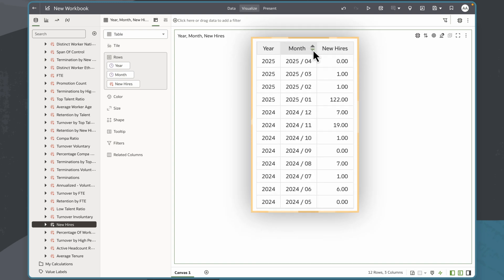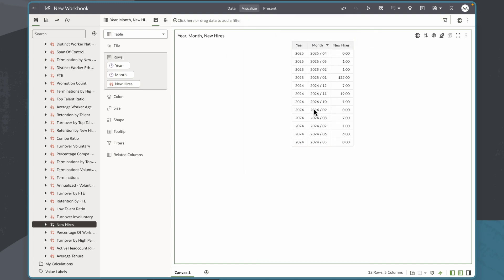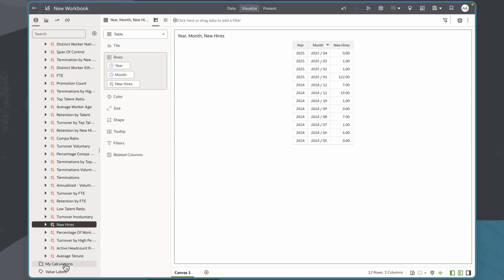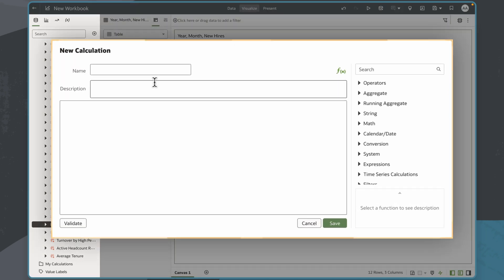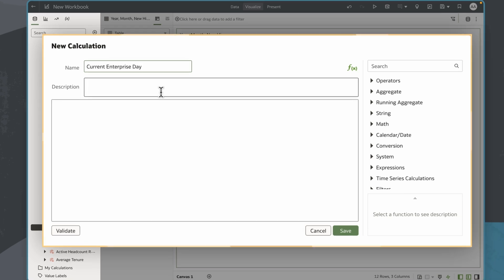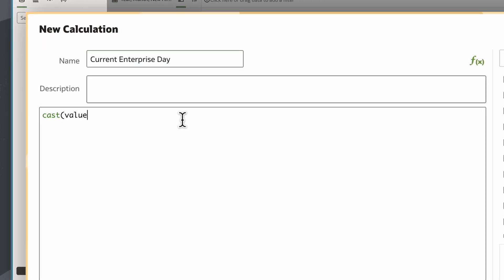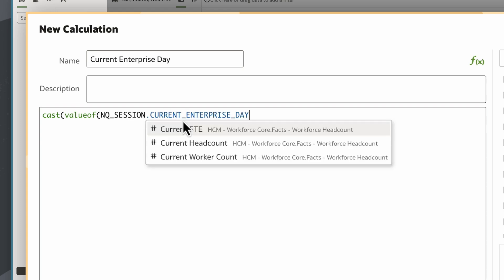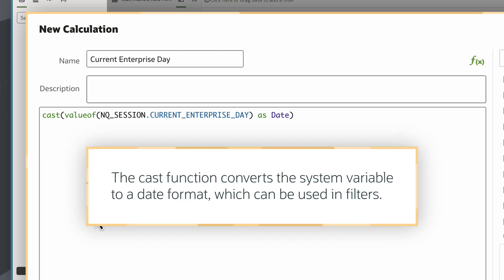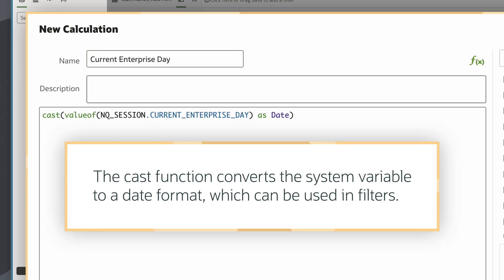I'll sort the months to show the most recent at the top. Then I'll create a custom calculation. I'll name this calculation Current Enterprise Day and enter CAST and VALUEOF functions to change the data type of the Current Enterprise Day system variable expression to a date. The CAST function is converting a system variable, which currently defaults to text format, to a date format, which I can then use in filters.